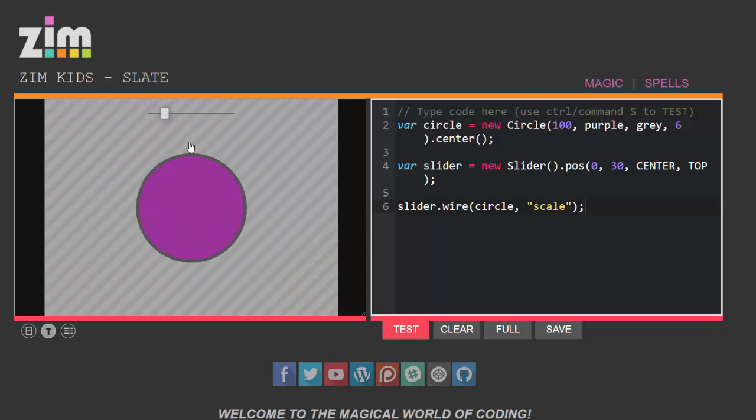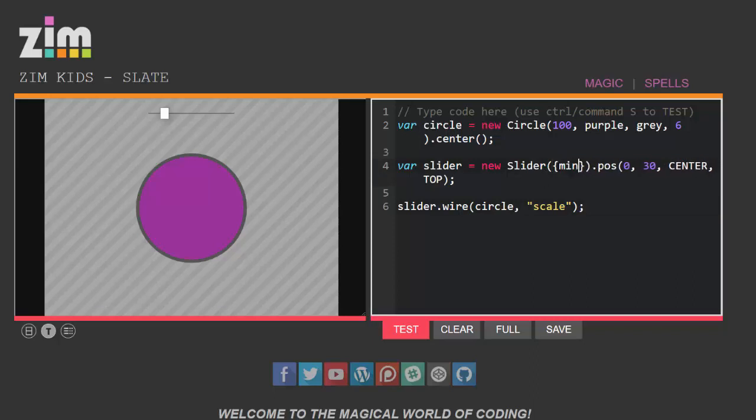So what I could do is when I made my slider I could pass in some parameters or I could pass in a configuration object. I'm going to do that and I'm going to say I want the min value of my slider to be 0.5.